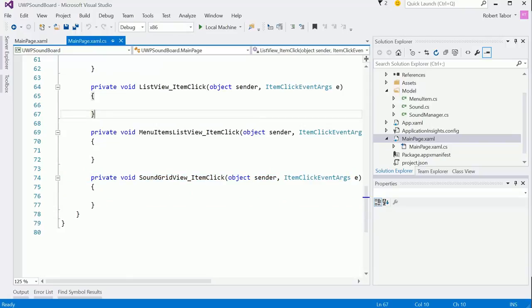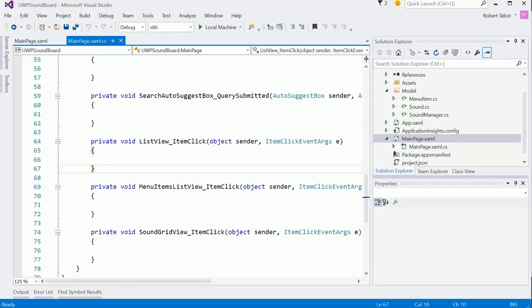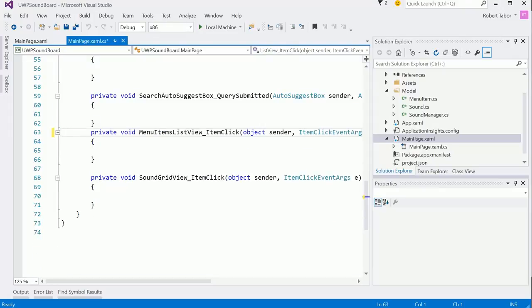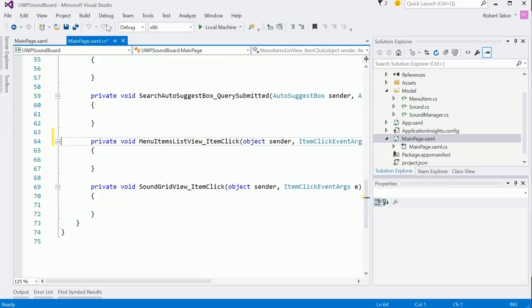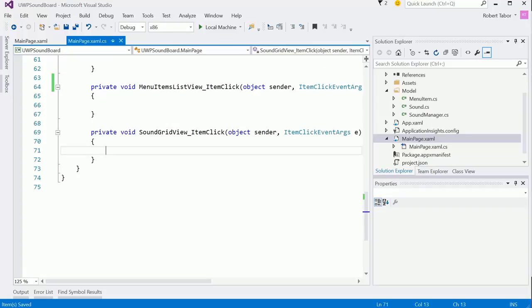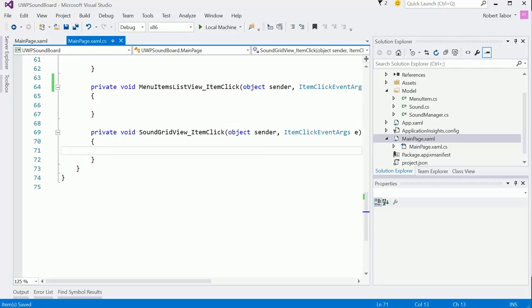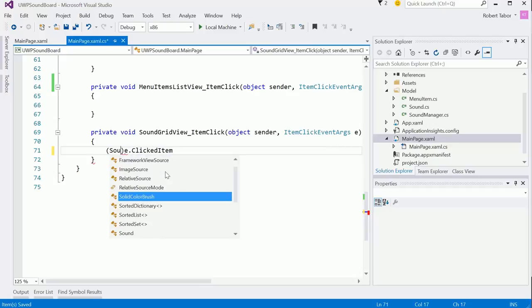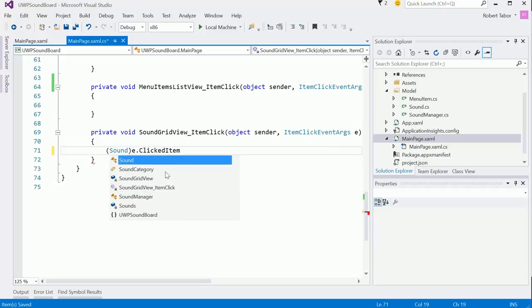Let me go ahead and remove this one if we don't need it anymore. All right, it's pretty easy stuff. All we need to do is grab the item that was clicked on, which will be given to us here in this item click event args e. We can just choose the clicked item and then cast that to what it represents, which is a sound in our application.